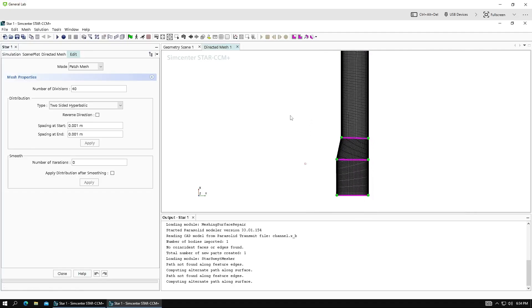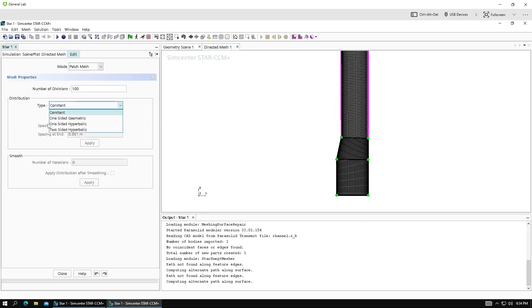Okay. So we'll close this. And, of course, you can apply this sort of distribution along your other blocks as well. So I've clicked these lines. I can select hyperbolic or geometric as well for distribution.